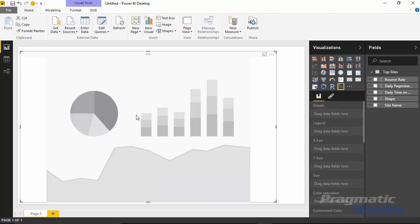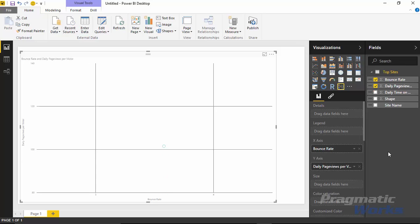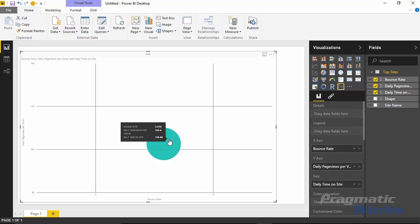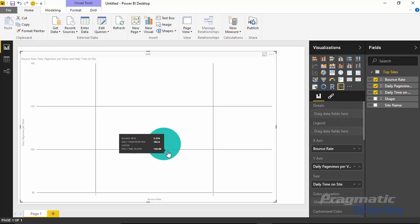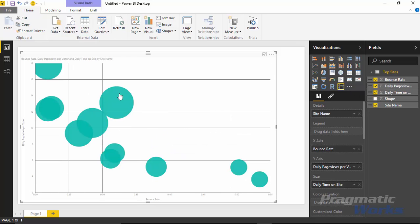I'll make it a little larger so we can see what we're working with. I'll bring in some fields from our Top Sites dataset on the right hand side — starting with the bounce rate of the websites, the daily page views per visitor, and daily time on site. Initially it brings back a single value with a tooltip showing the values. To see multiple categories, I'll select the site name from the dataset, which gives me a new bubble for each of the different websites we're analyzing.